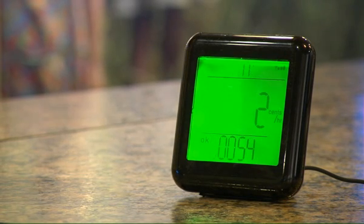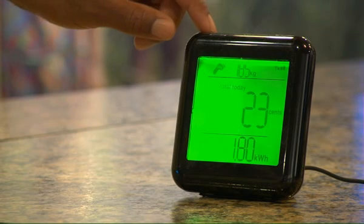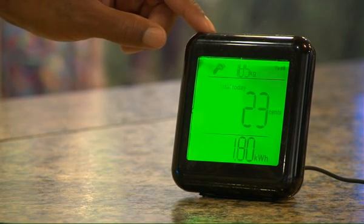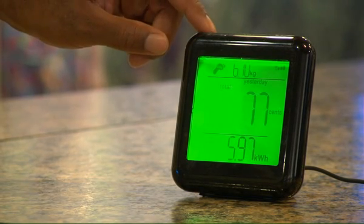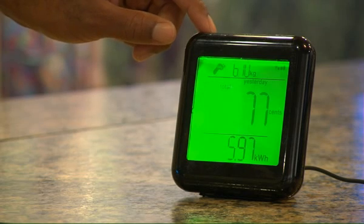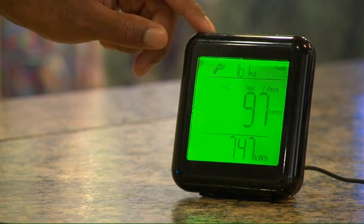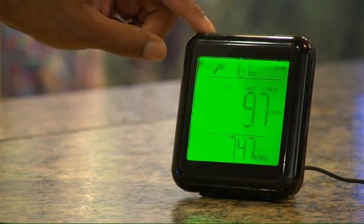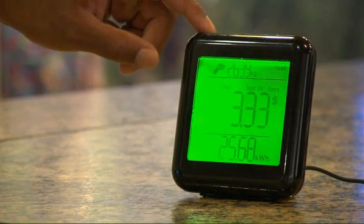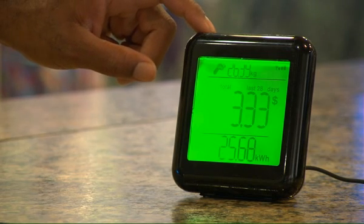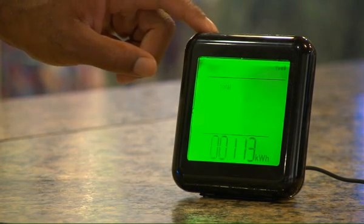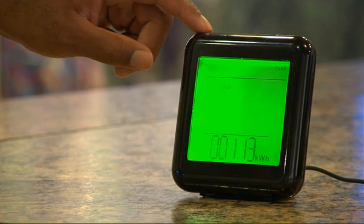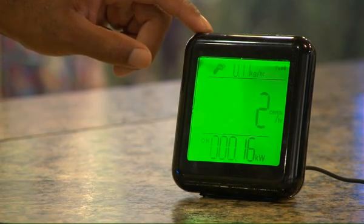To see total electric use from today, press the plus button once. For electric use yesterday, press the plus button twice. For electric use from the past seven days, press it three times. For electric use from the past 28 days, press it four times. And for average electric use since your monitor was connected with your meter, press the plus button five times.